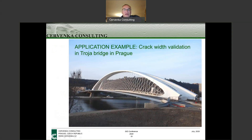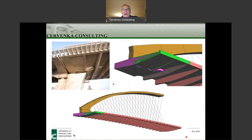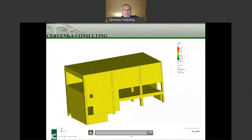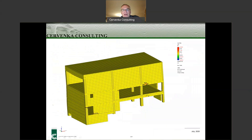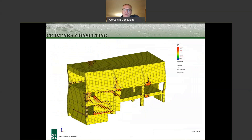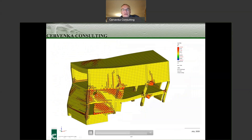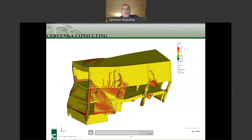Now I would like to show some practical examples. This is a nice arch bridge in Prague, Czech Republic, analyzed by nonlinear analysis. In this case, only a quarter of the bridge was modeled, and the objective was to check cracking at the end sections, which were only partially prestressed. Another example is from the nuclear industry, where our software was used to check buildings near the containment that house the control room. A pushover analysis was performed as part of the seismic assessment of these important buildings, and you can see the crack development and crack width calculation during the analysis.